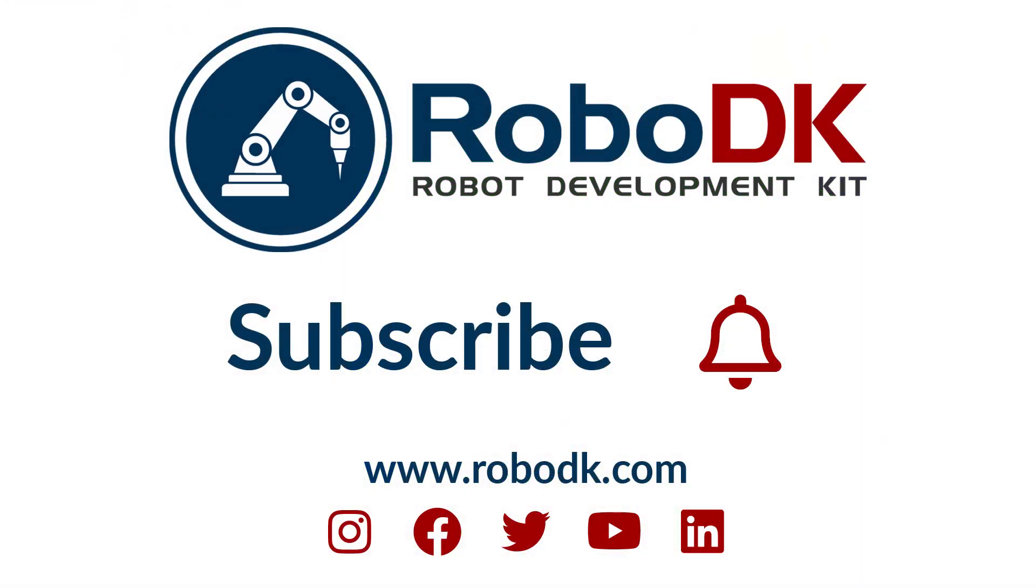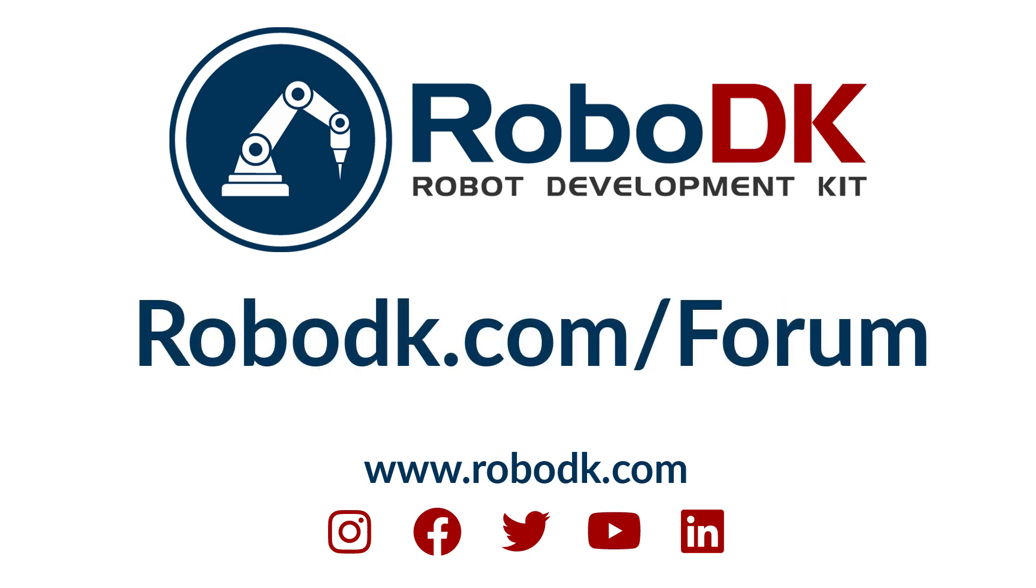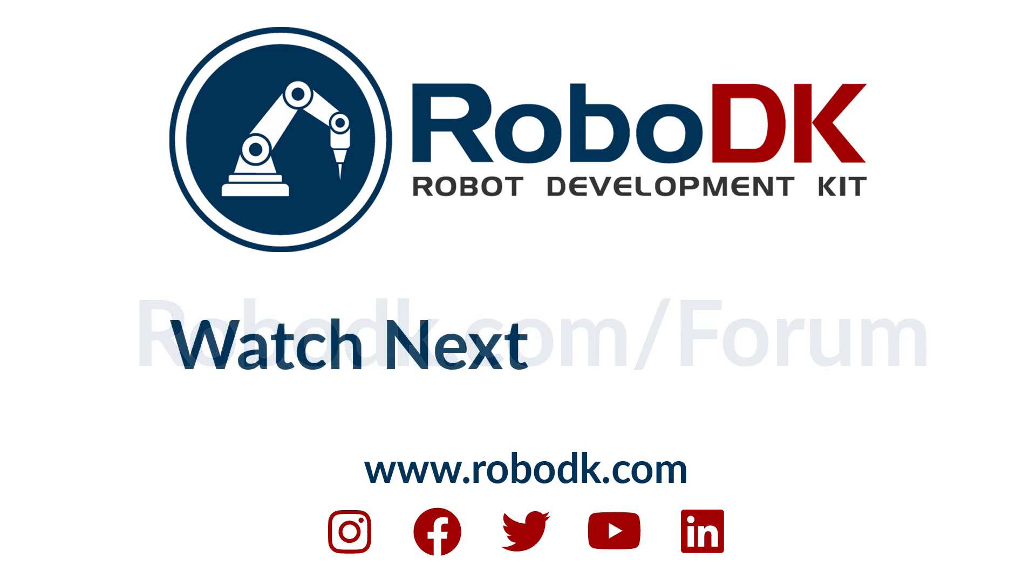That's pretty much everything for today's video. I hope it was helpful. If you think it was, please subscribe to the channel, and while you're here, leave a thumbs up. If you have any technical questions, feel free to visit our forum at RoboDK.com/forum. We'll be happy to answer you. Have a great day, guys.